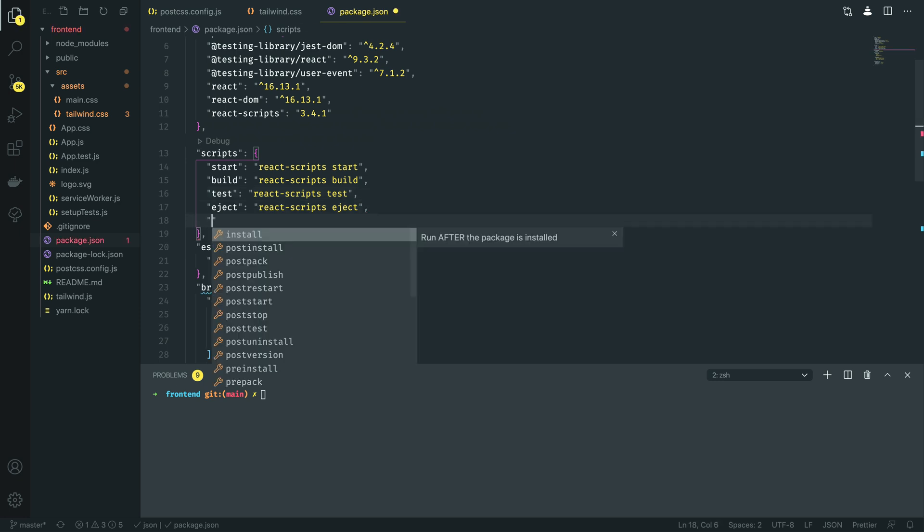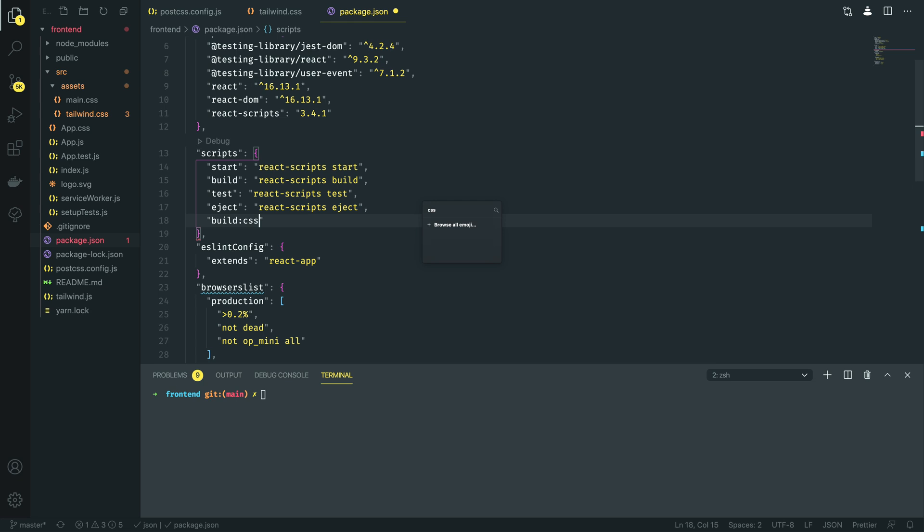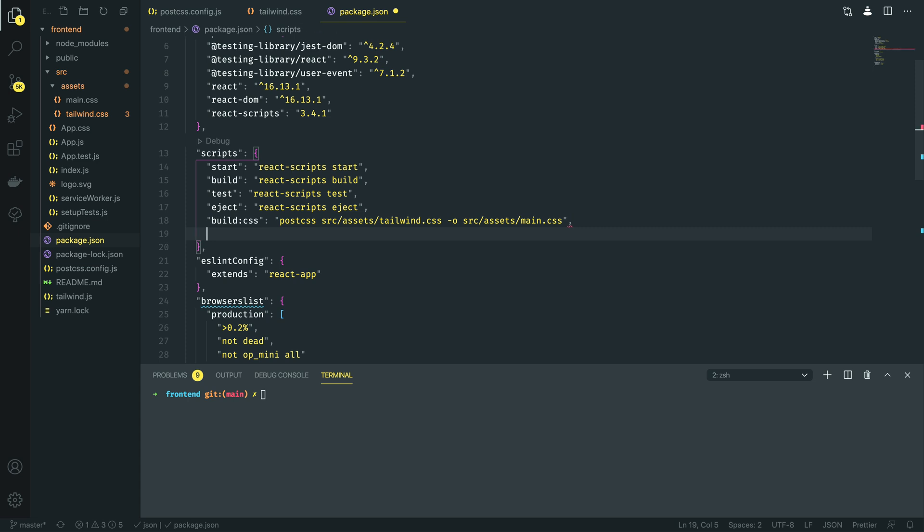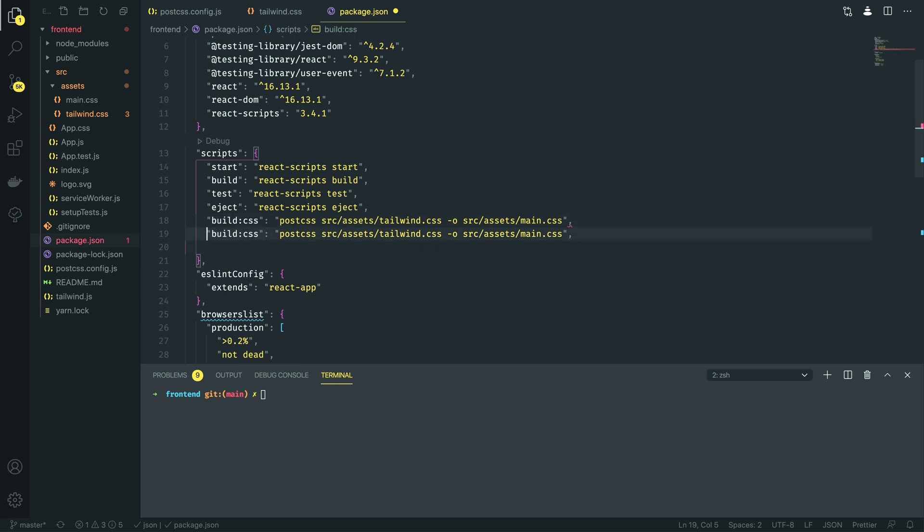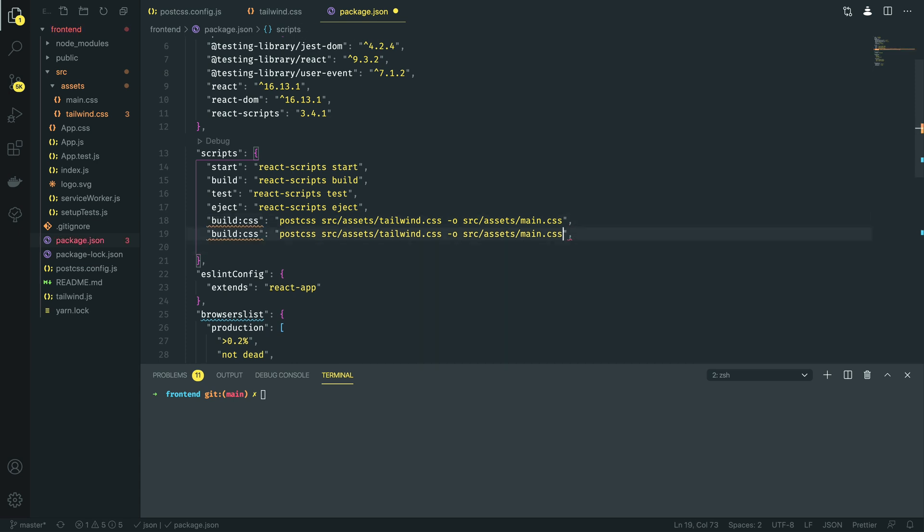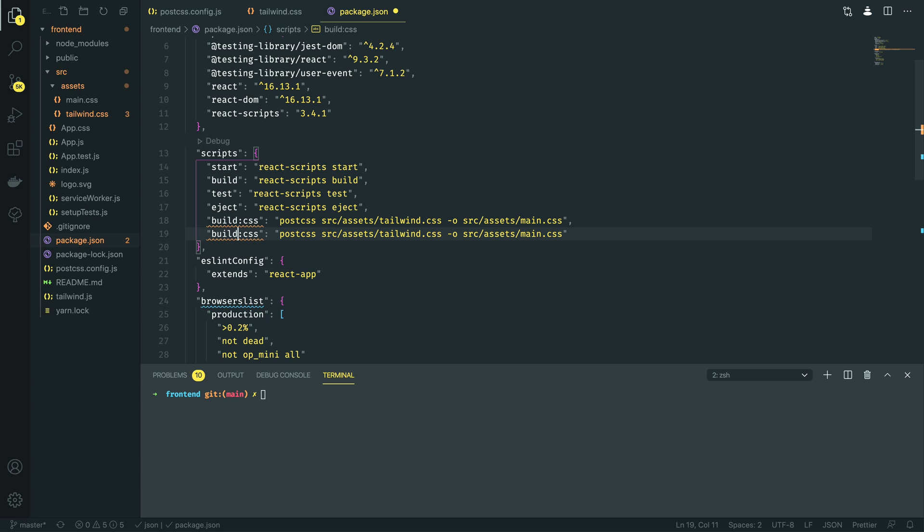We're going to define two new scripts. The first one is going to be build:css. And this is going to call postcss, we're going to pass in src/assets/tailwind.css, and this is going to output to src/assets/main.css. And then we're going to do exactly the same with the watch:css command.